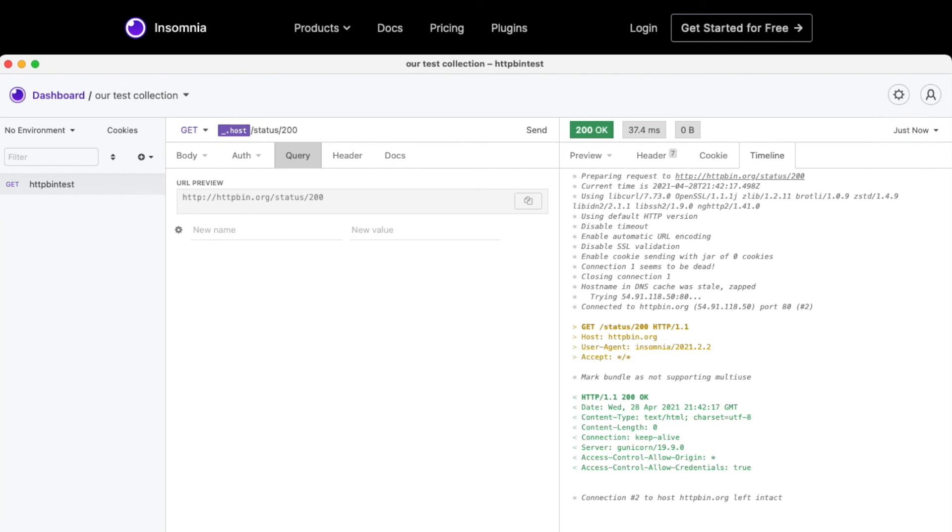So there you have it. That was a very simple test where we created a collection, we created a request, and we created an environment variable.